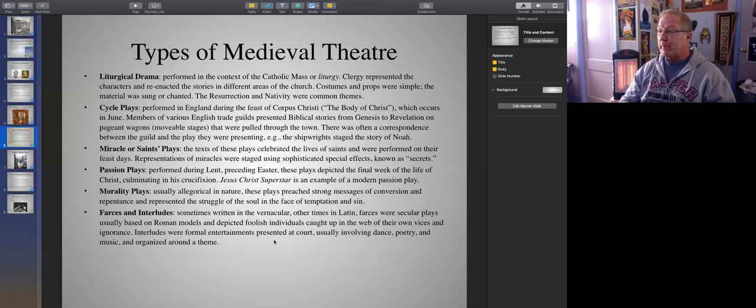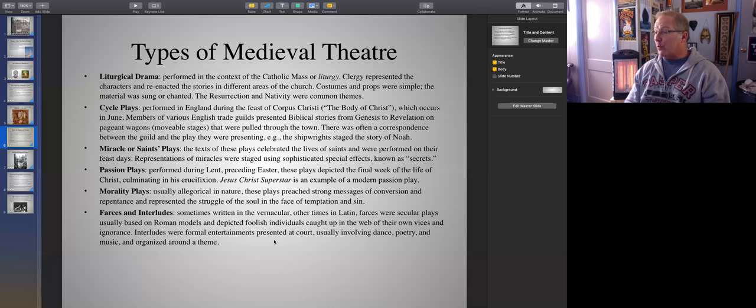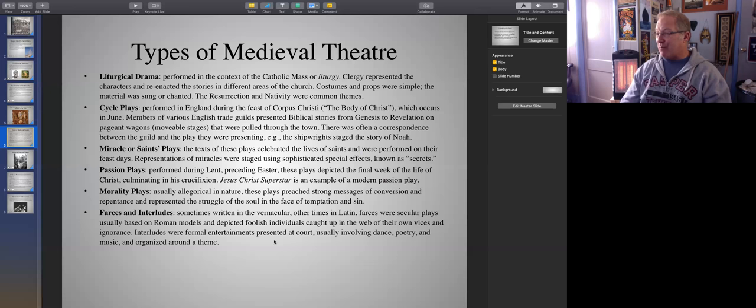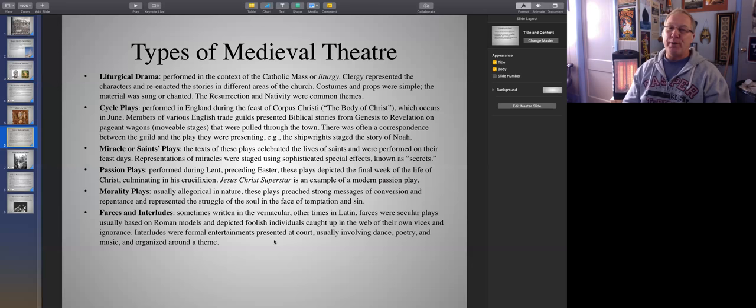Another kind of play they were doing were called Miracle or Saints Plays. These plays celebrated the lives of saints and were performed on their feast days. Representations of miracles were staged using sophisticated special effects known as secrets. They could do some pretty cool stuff — fire-breathing dragons, effects that would make it look like water was being changed into wine. There were some very interesting techniques, but they kept them secret — they wanted the audience to be surprised, and good performers keep their trade secrets close to the vest.